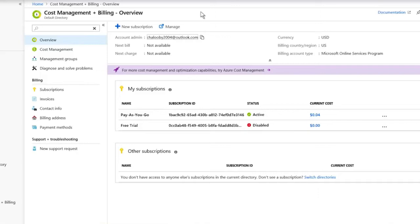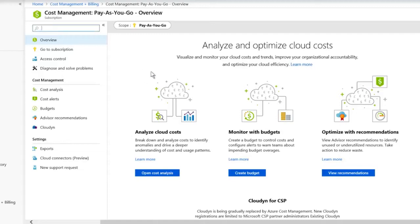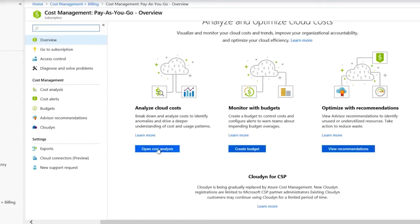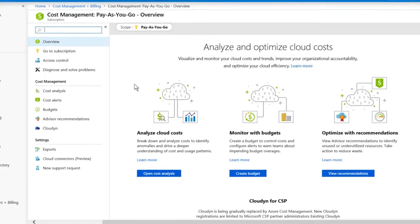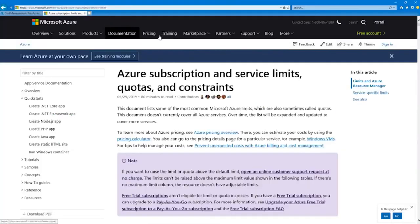The next area to be aware of on the exam is the cost management link. You can click on that and we're going to see some wizards: you can analyze cloud costs, open cost analysis, monitor by creating budgets, and optimize by viewing recommendations. Let me show you a document from docs.microsoft.com — this has a ton of information on Azure limits or quotas, and those terms are essentially synonymous in Azure.